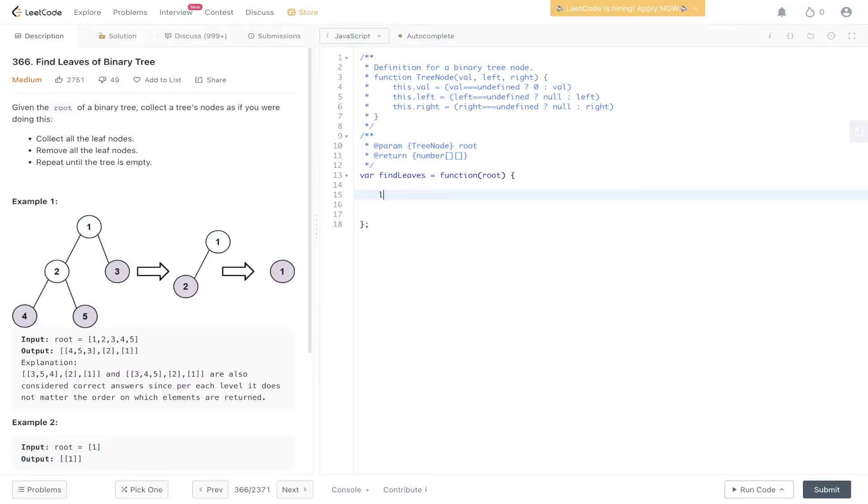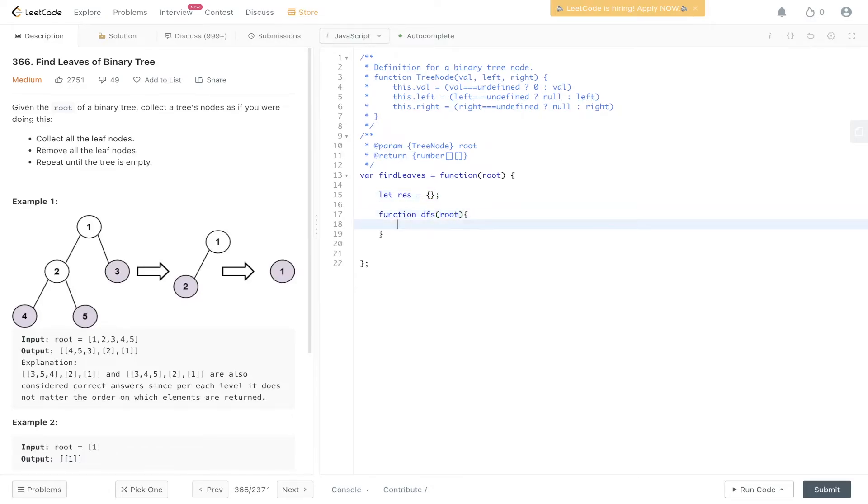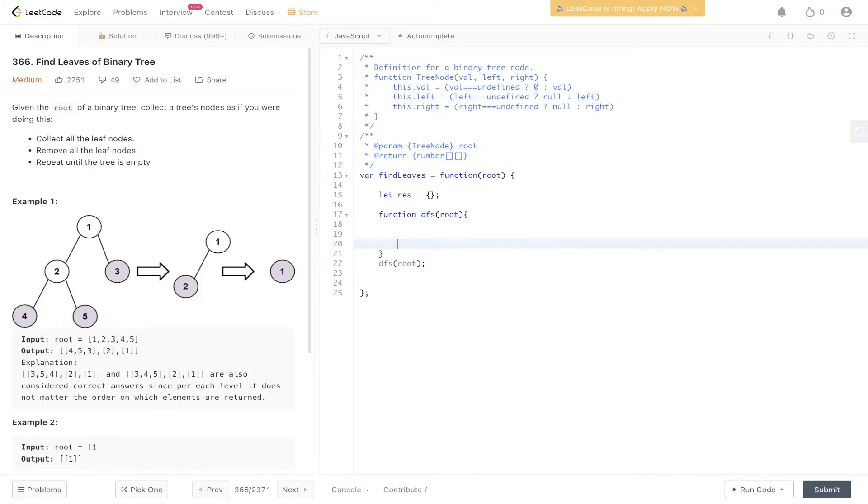So let's first define the res object. We're going to need a function called DFS, and we're going to pass in root. We need to set the base case, so if root is equal to null, we return 0.